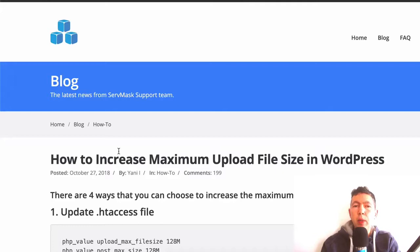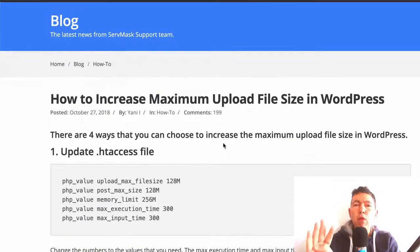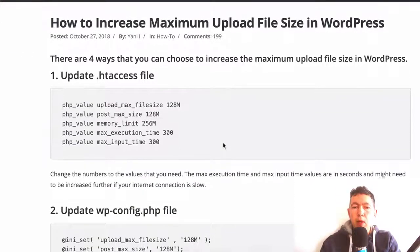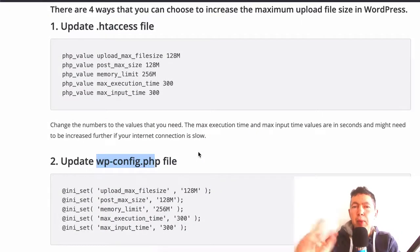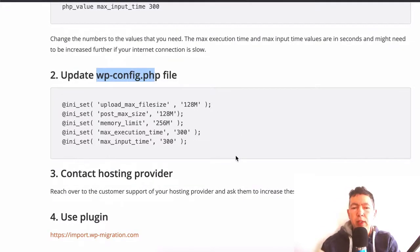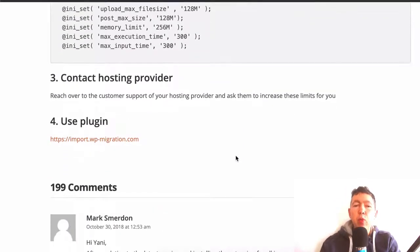If you click this link underneath that says 'how to increase maximum upload file size,' it takes you to a resource page on the Servmask website. Servmask is the developer of the WP all-in-one migration plugin. The developer shows you four ways to increase the upload file size in WordPress. Number one and number two involve editing your .htaccess file and your wp-config file — you can do either one. If you do either of these, please back up your files first in case things go wrong. The third option involves contacting your hosting provider.